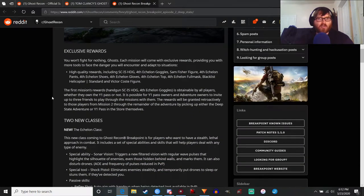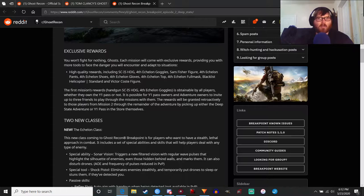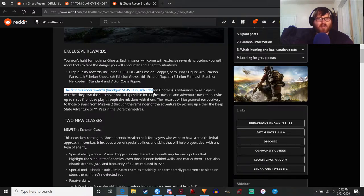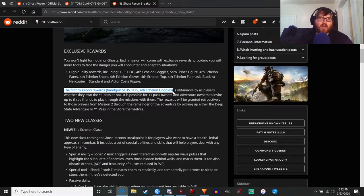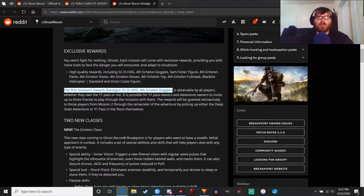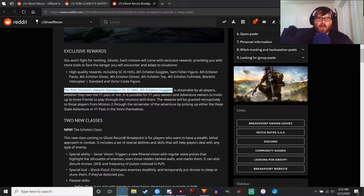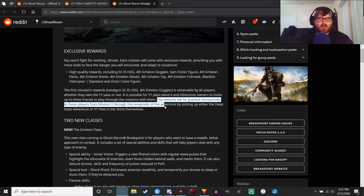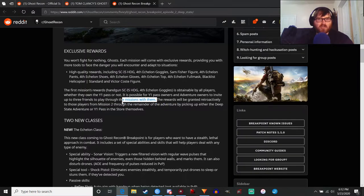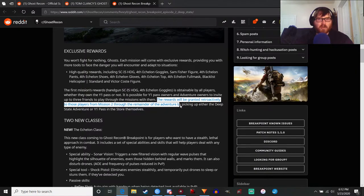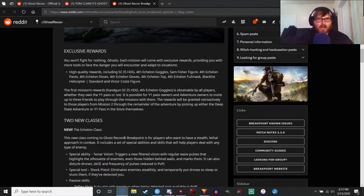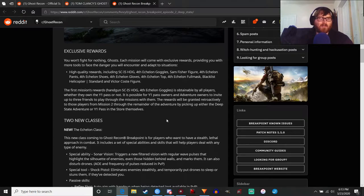We're getting rewards throughout Deep State that's going to be all Splinter Cell type gear. You can see that on the post. Just note that the first mission's rewards are obtainable by all players because the first mission is free for everyone. However, if you don't own the Year One Pass and you manage to play with another person who does, you won't get the rewards. The rewards will be granted retroactively to those players for missions two through the remainder of the adventure by picking up either the Deep State adventure or the Year One Pass in the store.